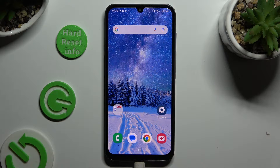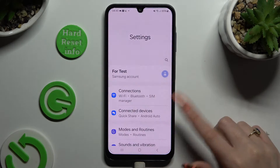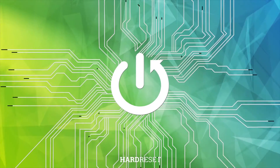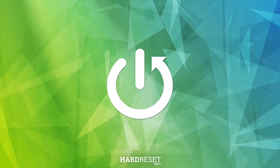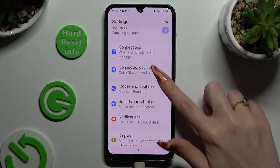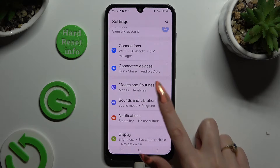In front of me is Samsung Galaxy A15, and today I would like to show you how you can manage vibration settings. Begin by opening settings and scrolling down to access sounds and vibration.